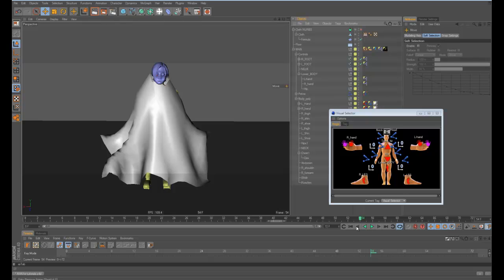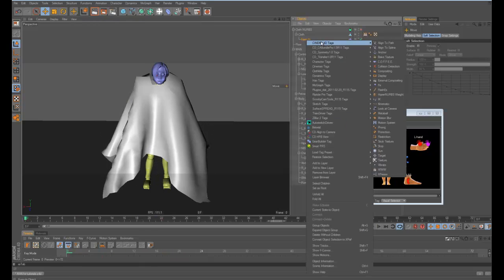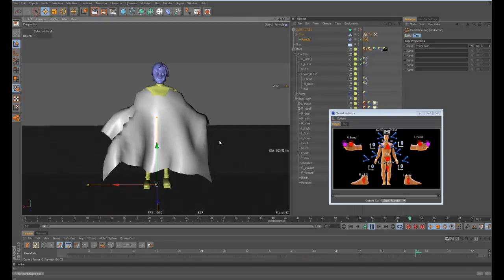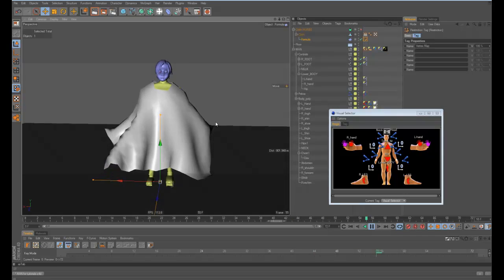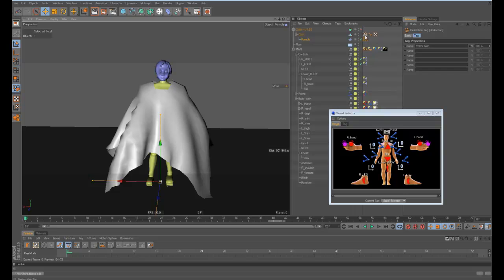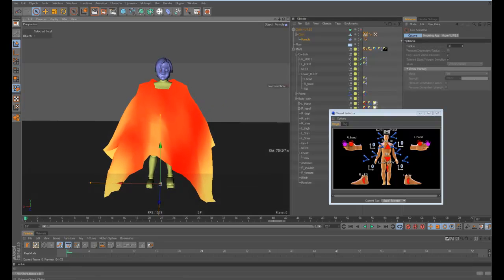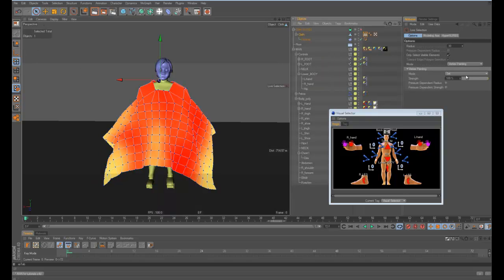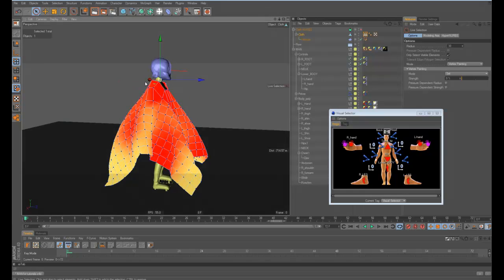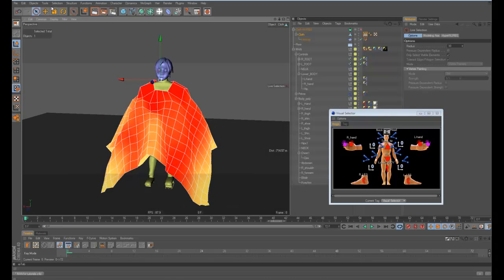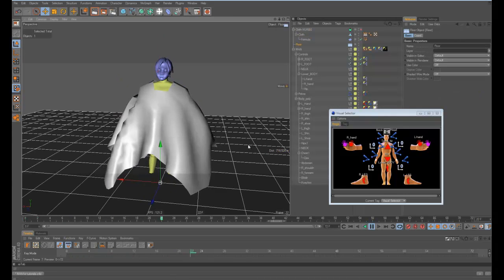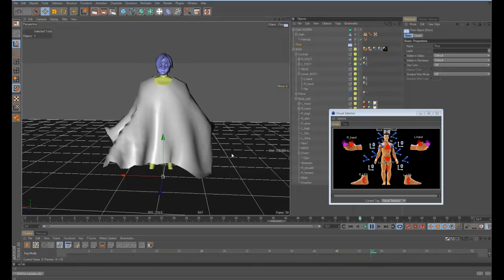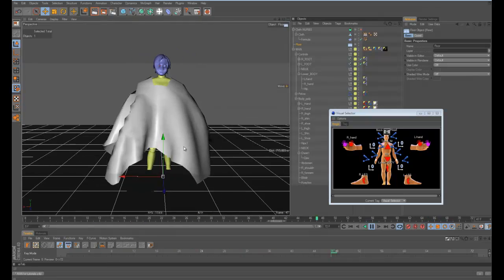Just by doing that, this doesn't do anything still. You want to add a restriction tag on the deformer and then drop the vertex map in there. So now as you can see it's only affecting the parts that were painted. But that's still moving too much for our wants, so then we can go in here and modify the vertex map. We'll say don't move this please.